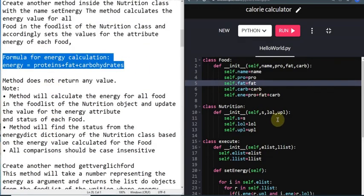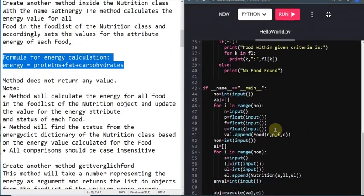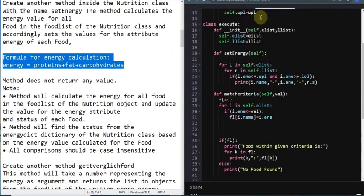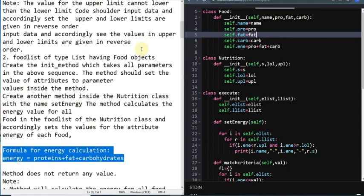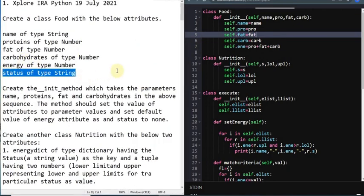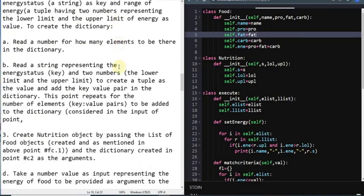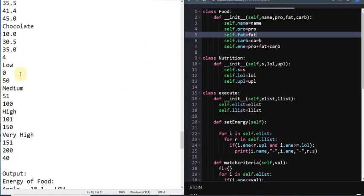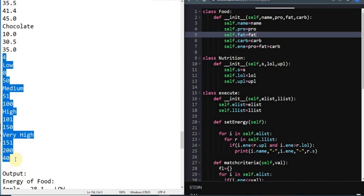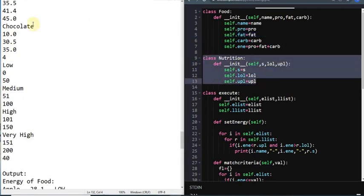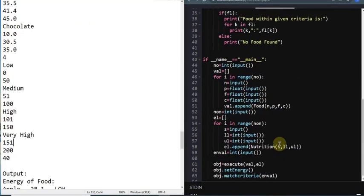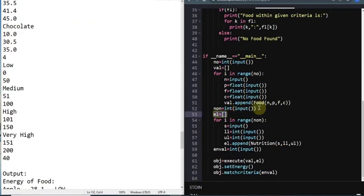The input gives the food name, protein rate, fat rate, and carbohydrates - energy is not given, but the formula is provided. While passing values to the class, you pass the input values and then create one more attribute `self.energy`, calculating it by adding the values of protein, fat, and carbohydrates. Now you have almost all of the things except for the status of the food, which requires another set of values structured into a second class called Nutrition.